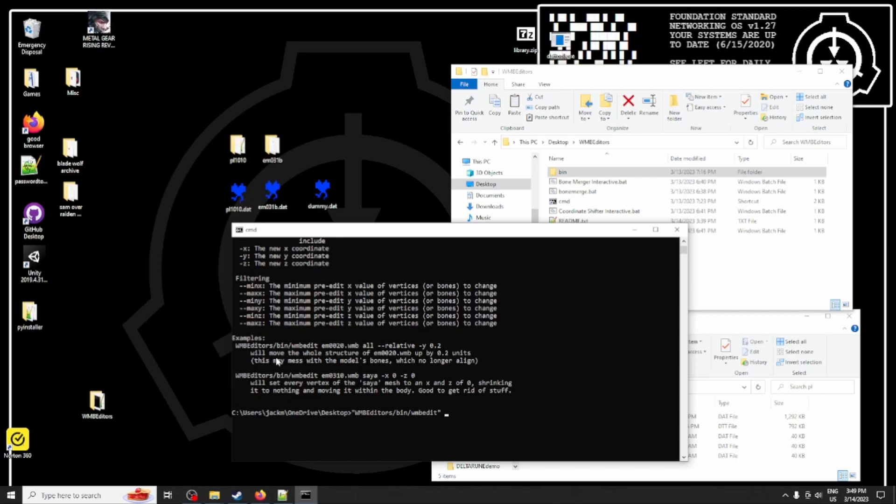If I didn't talk too fast for you, what that means is that we input em031b.wmb. And we input the sheath name, which is SiaL.